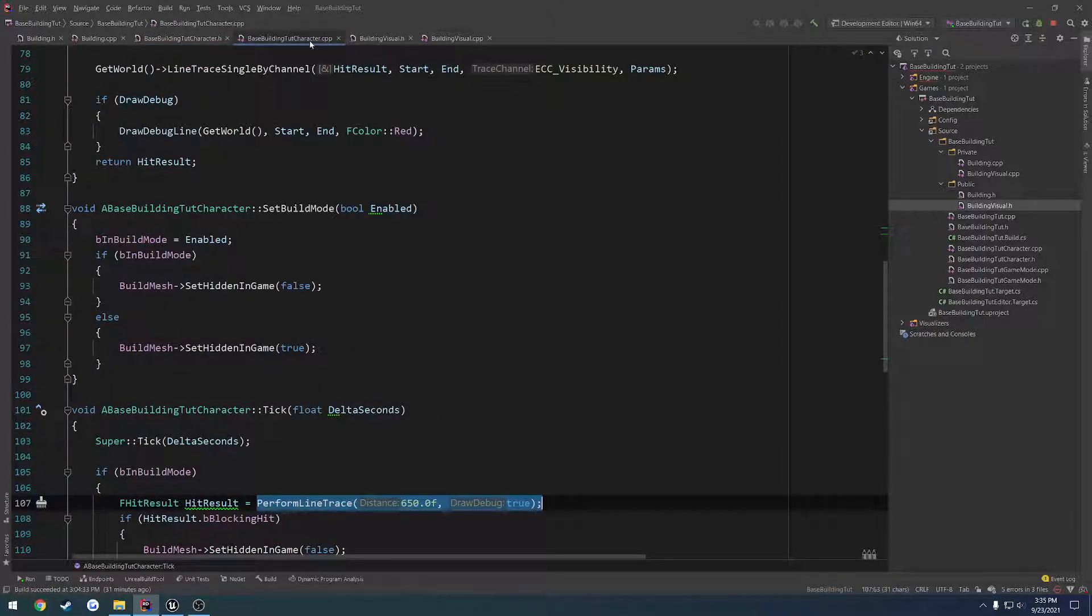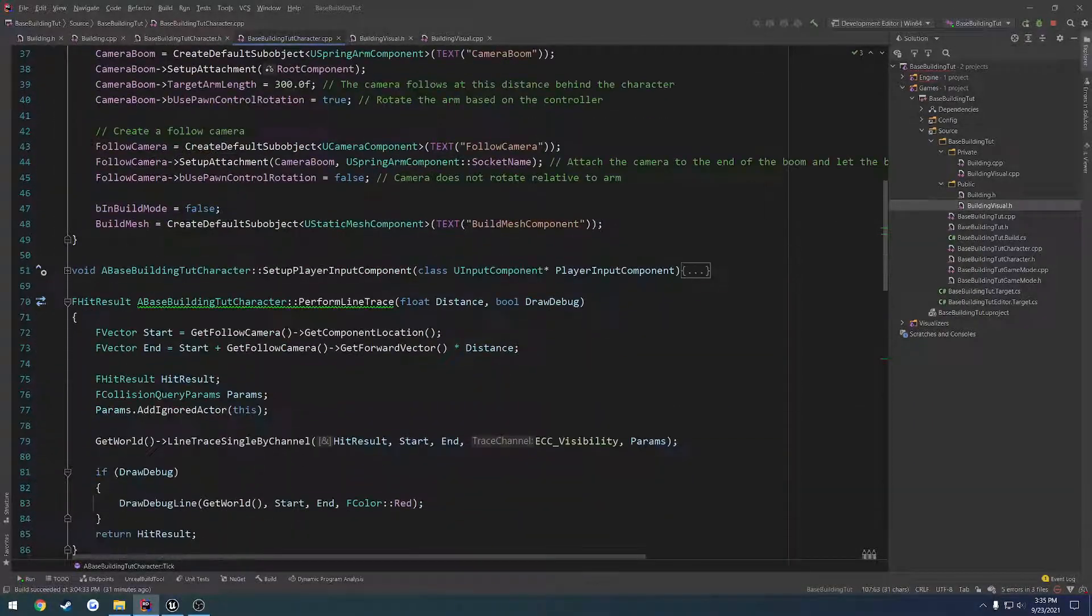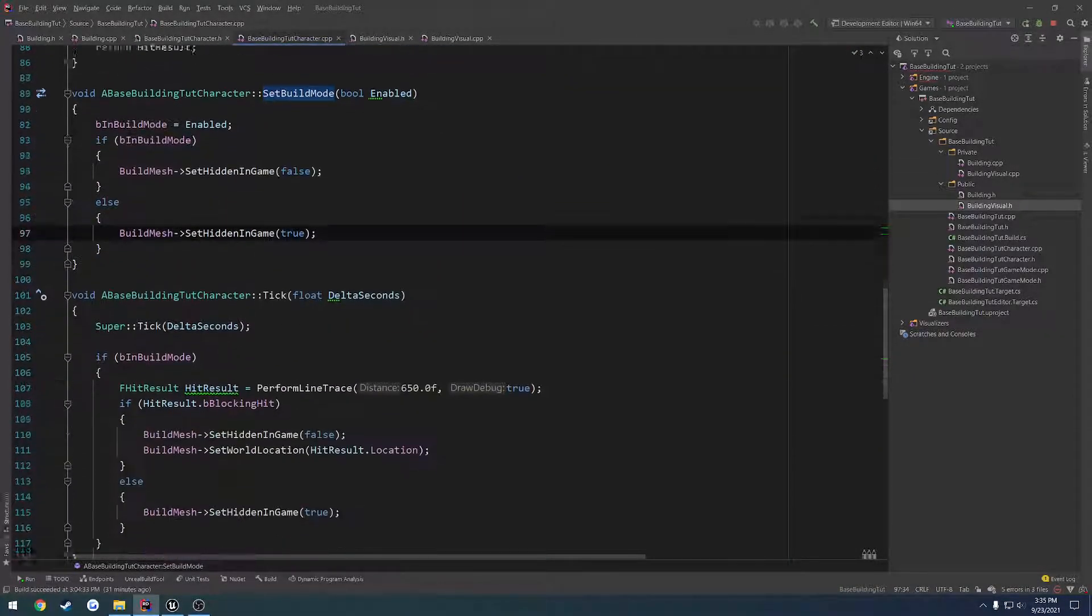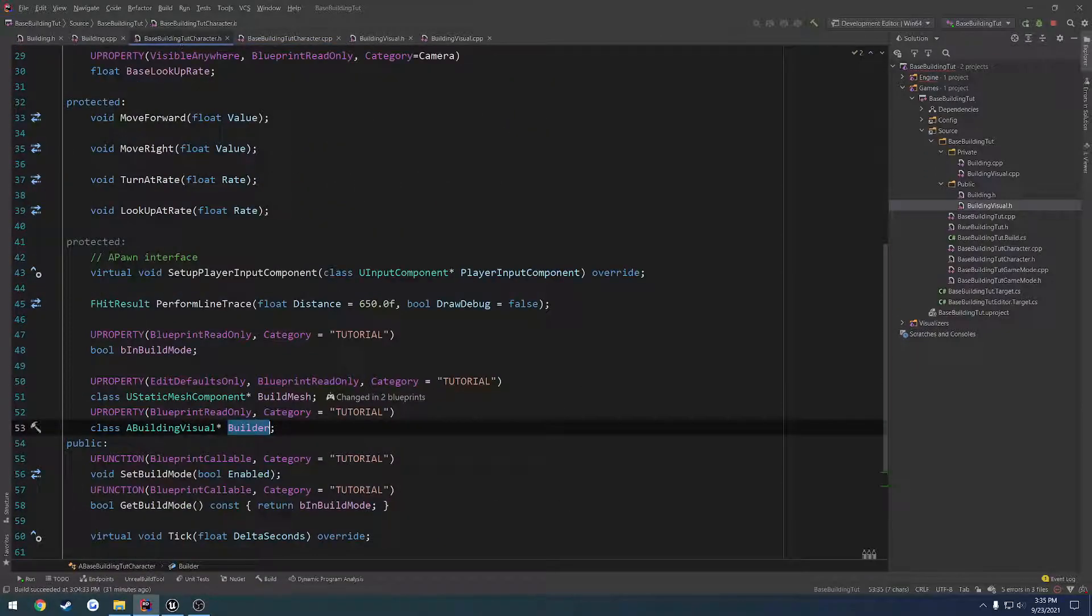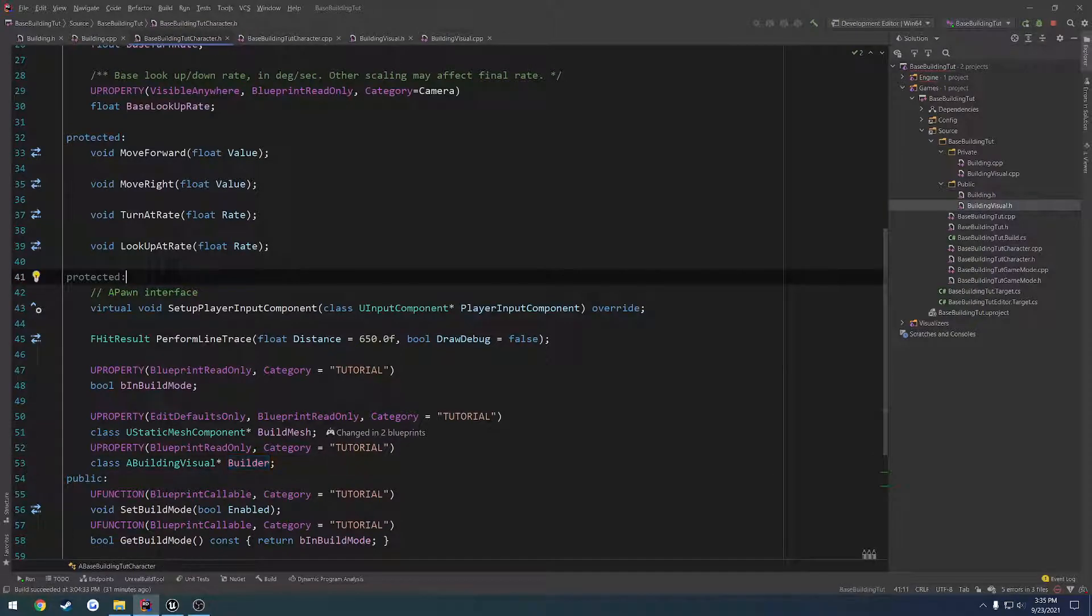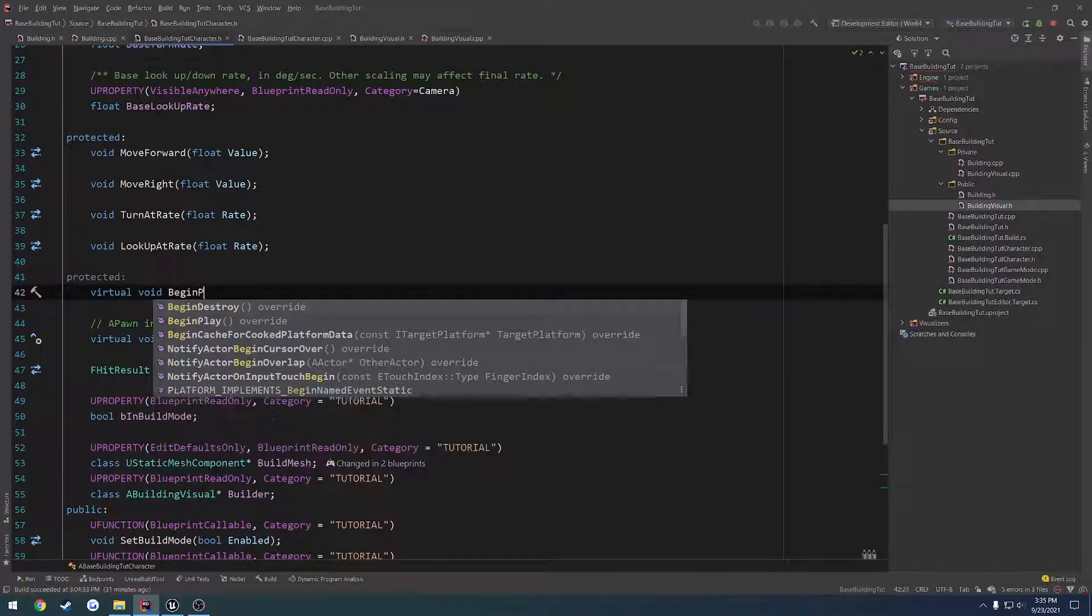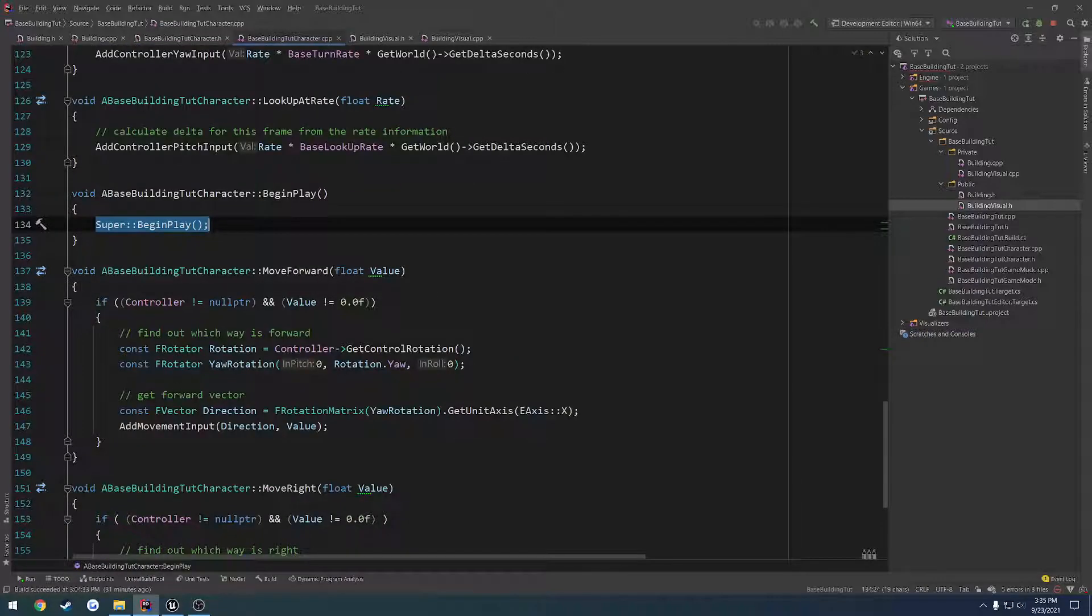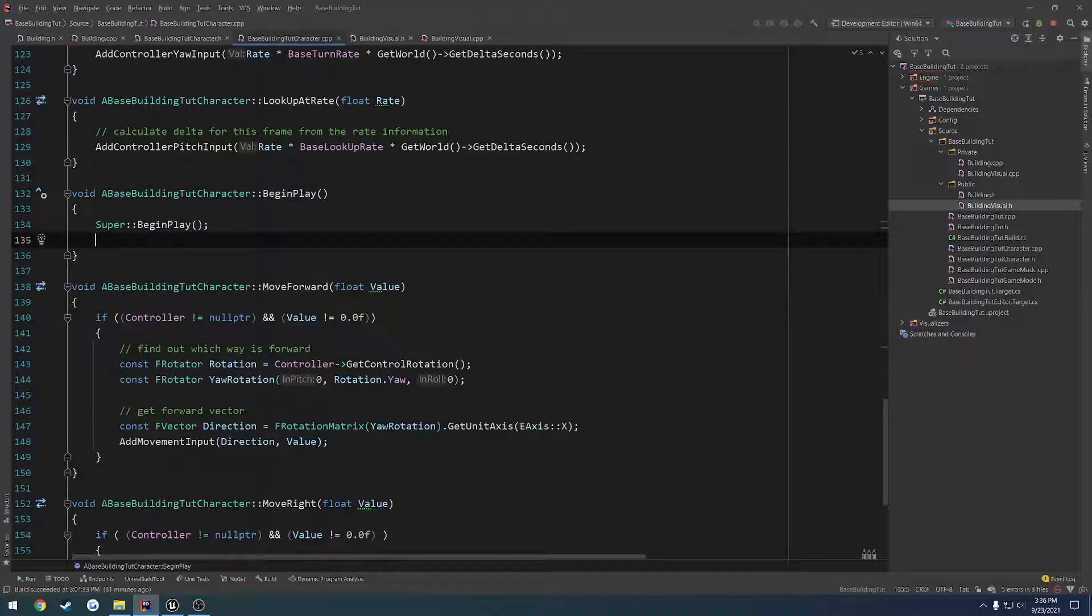All right. Once we have that, let's go to our base building character.h, or .cpp, find our begin play. Which, does this not have one by default? I am guessing not. So let's create that real quick. So we're going to do a virtual void, begin play, and make sure to override it. Make sure to call super on it as well. And from here we can spawn it.